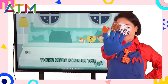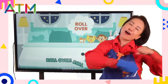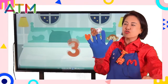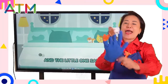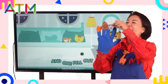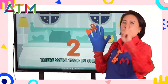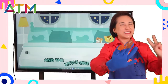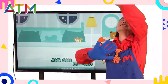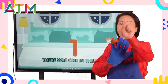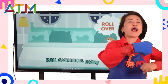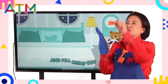There were four in the bed, and the little one said, 'Roll over, roll over!' So they all rolled over, and one fell out. There were three in the bed, and the little one said, 'Roll over, roll over!' So they all rolled over, and one fell out. There were two in the bed, and the little one said, 'Roll over, roll over!' So they all rolled over, and one fell out. There was one in the bed, and the little one said, 'Roll over, roll over!' So they all rolled over, and one fell out. There was one in the bed, and no one said 'roll over.' There were ten in the bed!